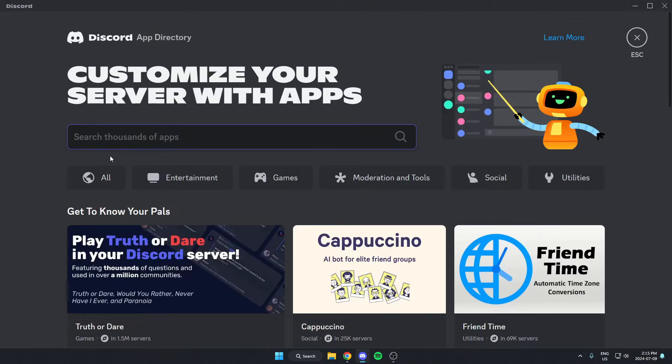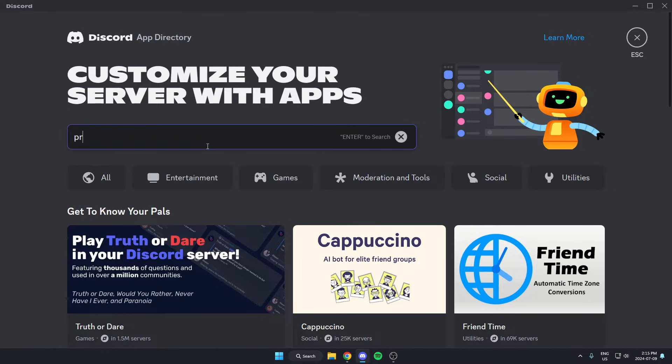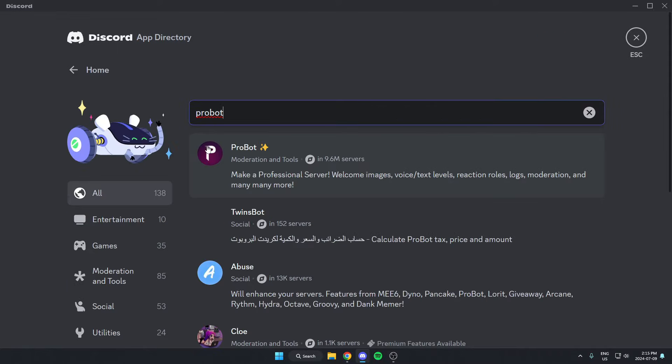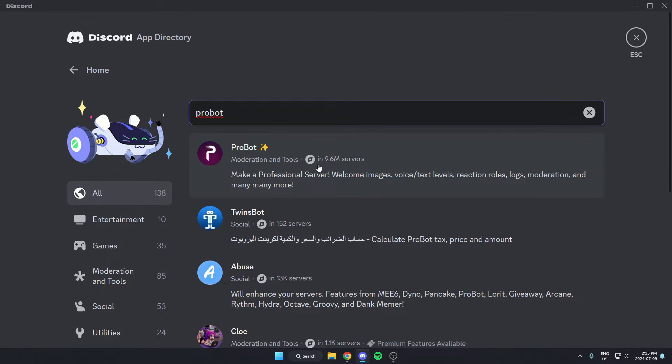In the search bar, search for Probot, all one word like this, and then hit enter to search. We're going to select this first Probot option here that's in 9.6 million servers.